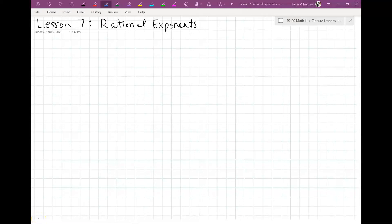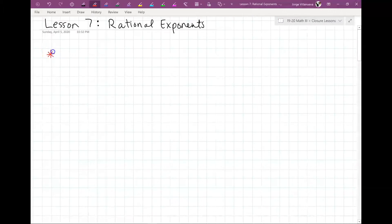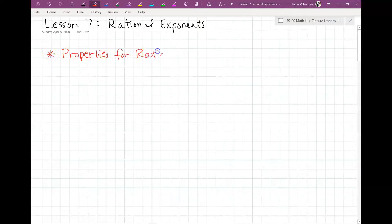All right, so hello again. We're going to be doing Lesson 7, Rational Exponents. Before we get into this, this should probably be about a 15 to 18 minute lesson, hopefully. We have to go over some properties of these rational exponents. Properties for Rational Exponents.